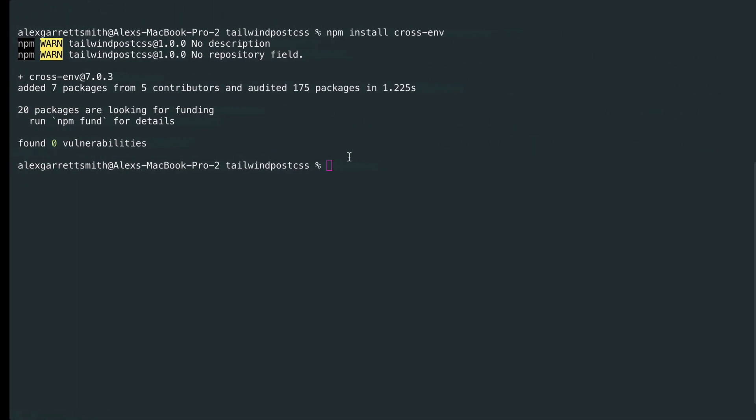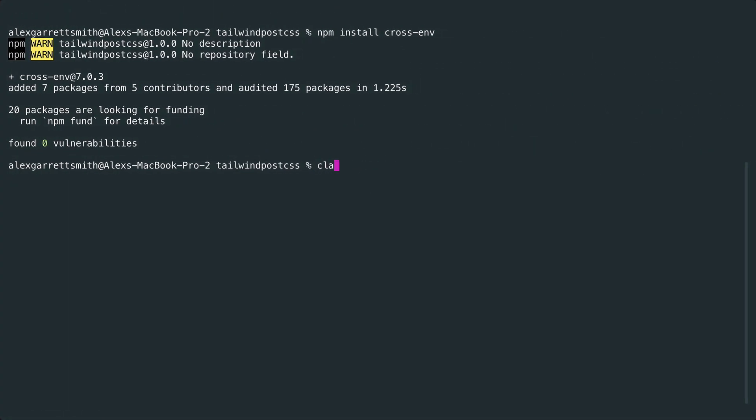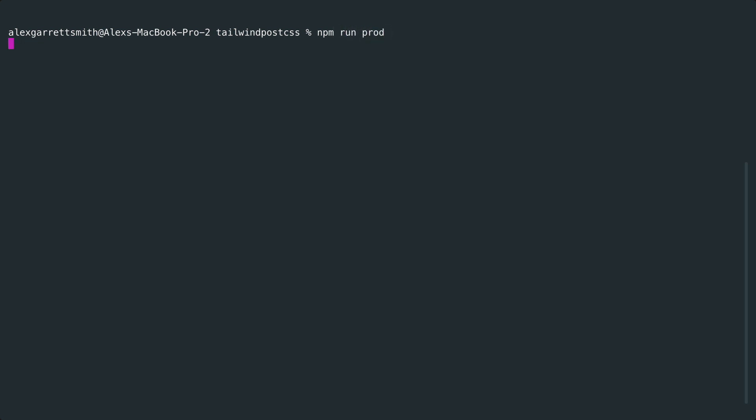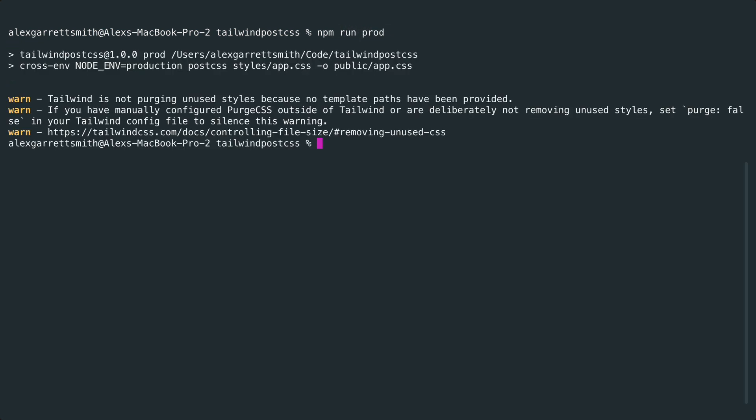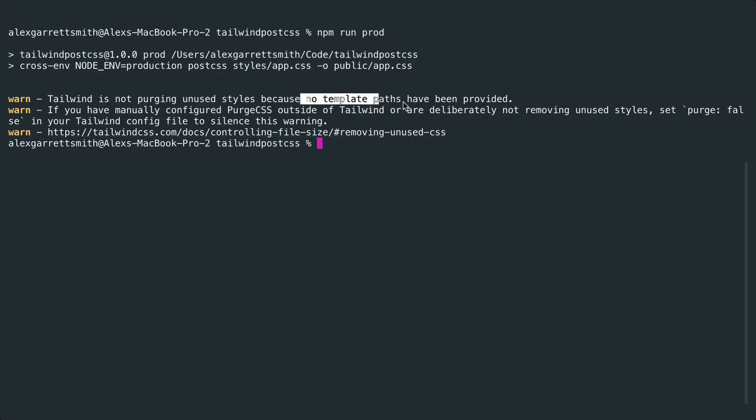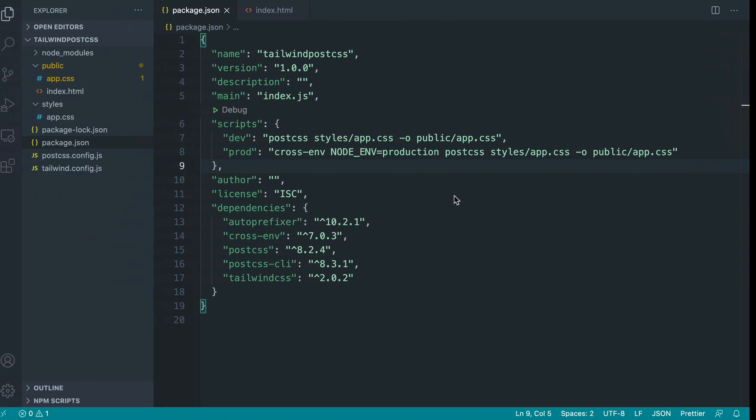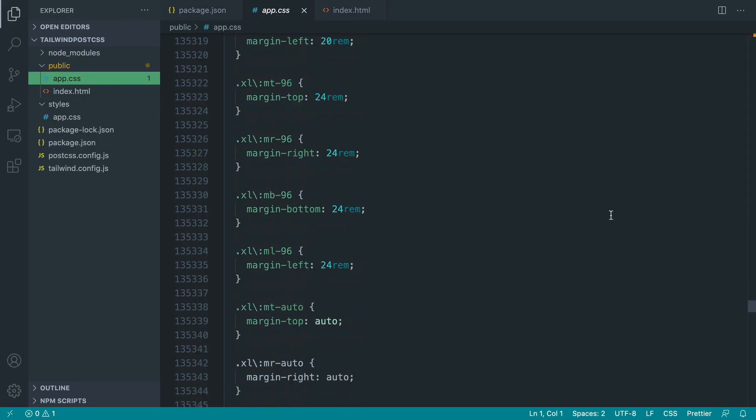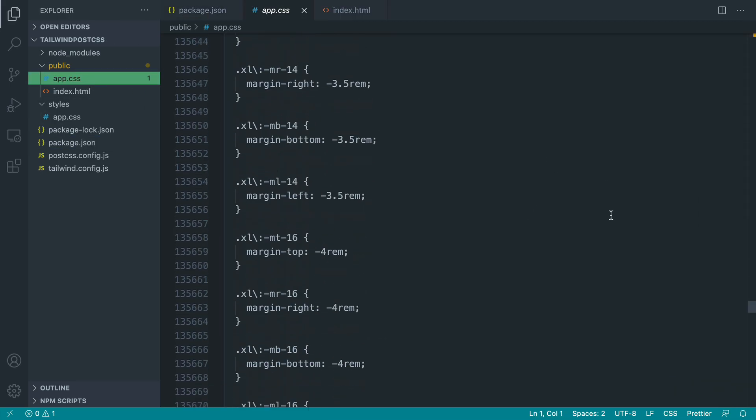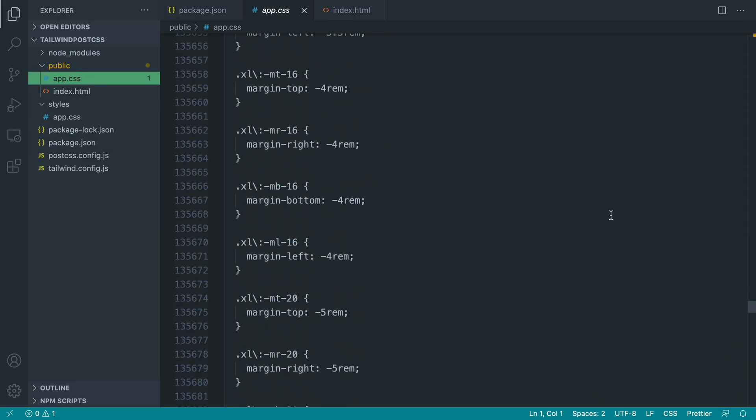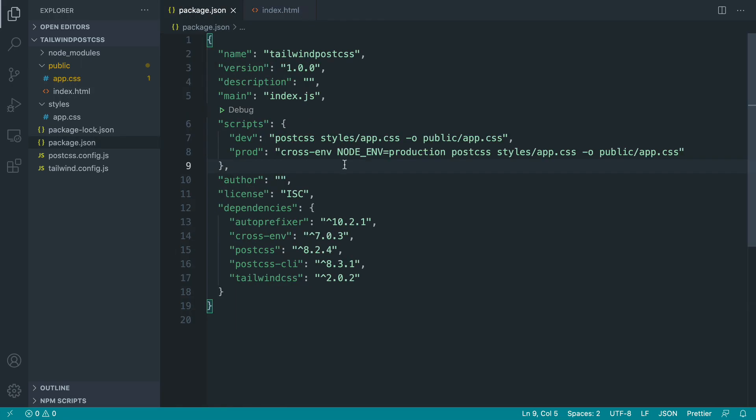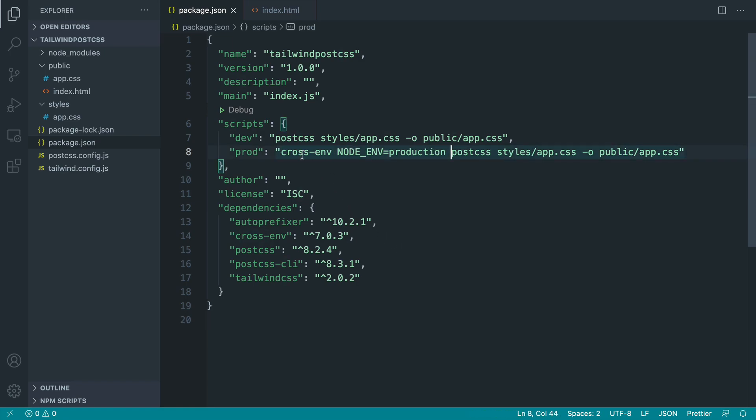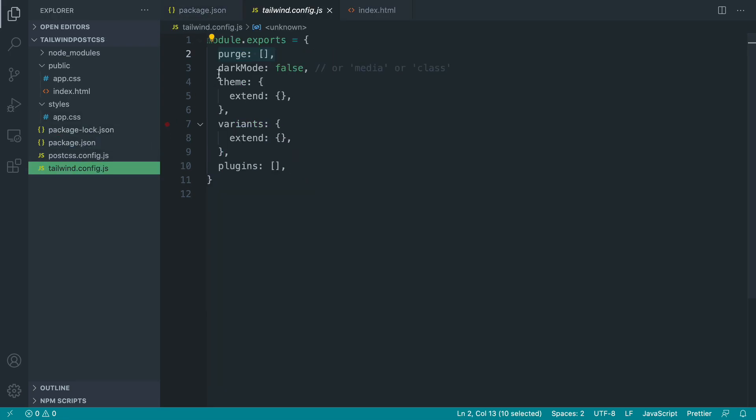Now that we've got that let's run npm run prod and let's check the difference. Already we're seeing a warning here that Tailwind is not purging unused styles because no template paths have been provided. So what we actually end up with is exactly the same thing. We end up with a huge stylesheet in here with all of the utility classes, the majority of which we're not going to be using. But that actually now tells us that Tailwind is looking, now that our NODE_ENV is set to production, for this purge option.